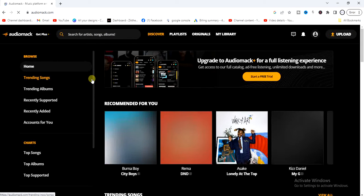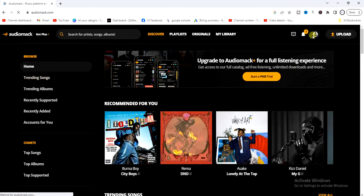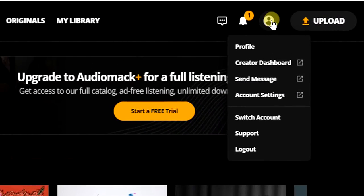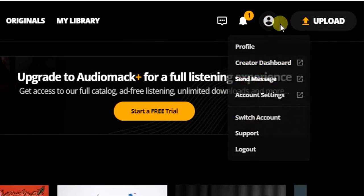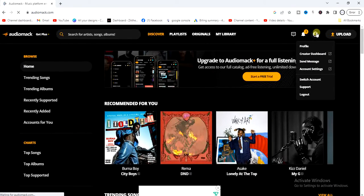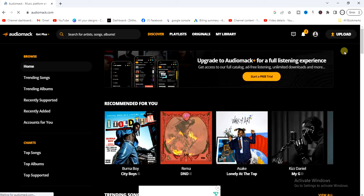Once you tap on the link, you're going to see this option right here — tap on that and log into your account. I'm already logged into my account. Go ahead and tap on that and log into your account. Once you log in, you can now be able to listen to Audio Mac on your PC.